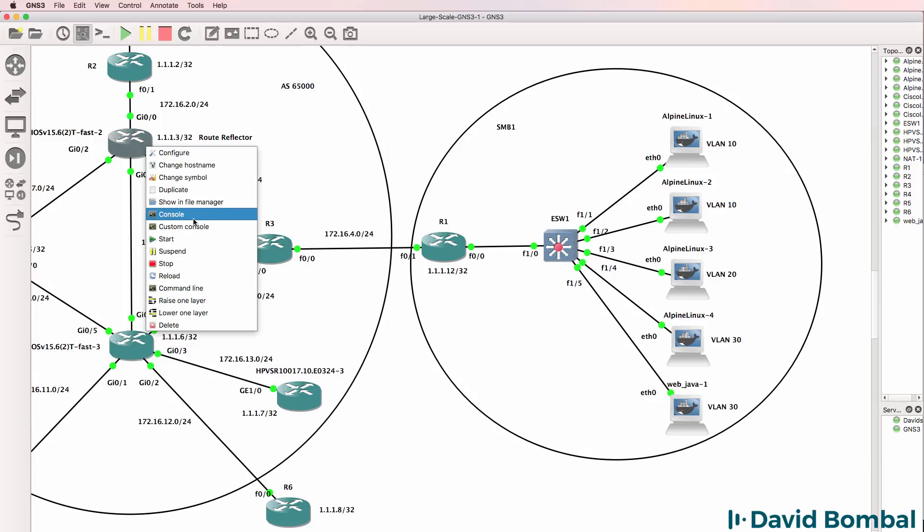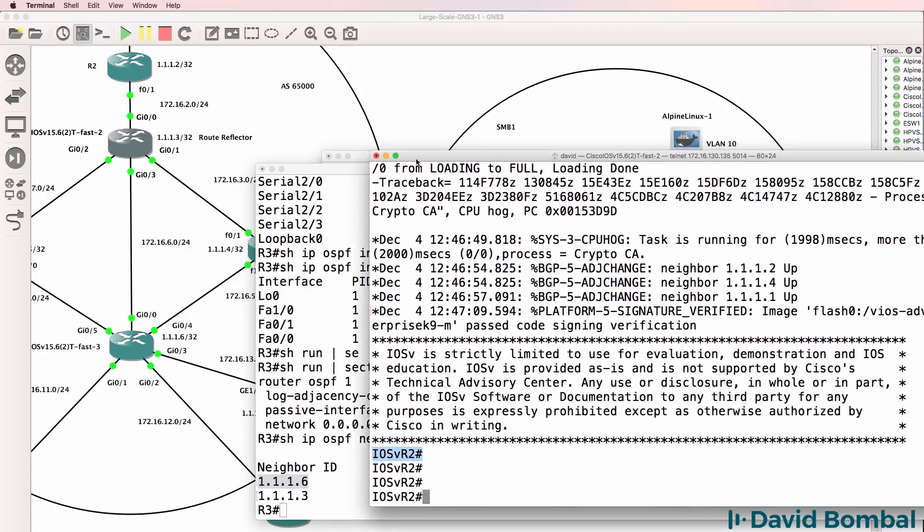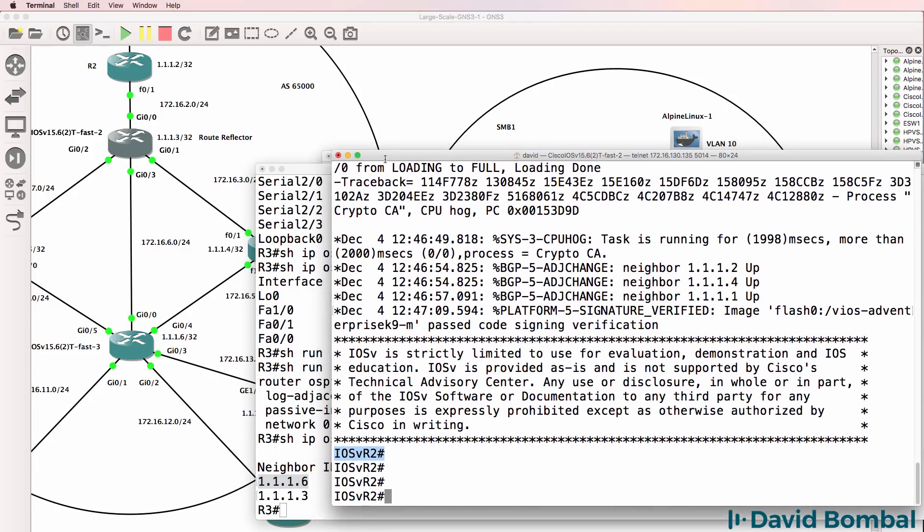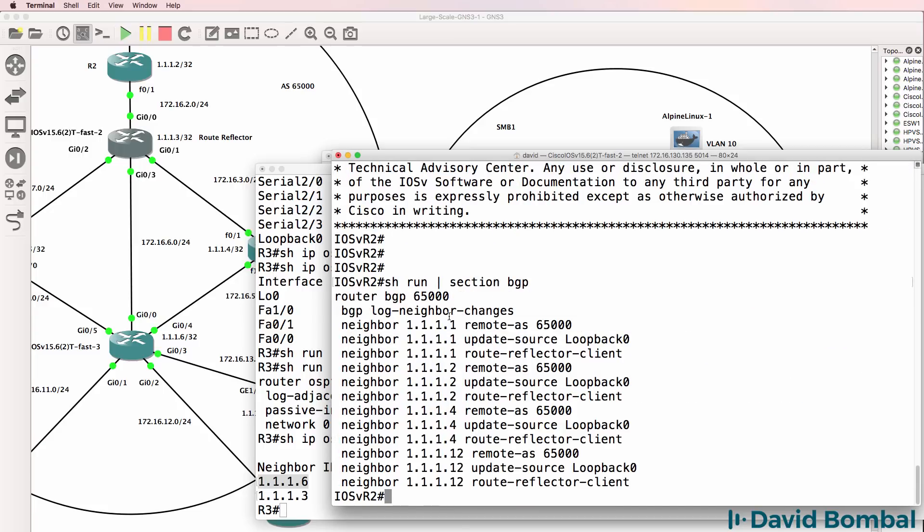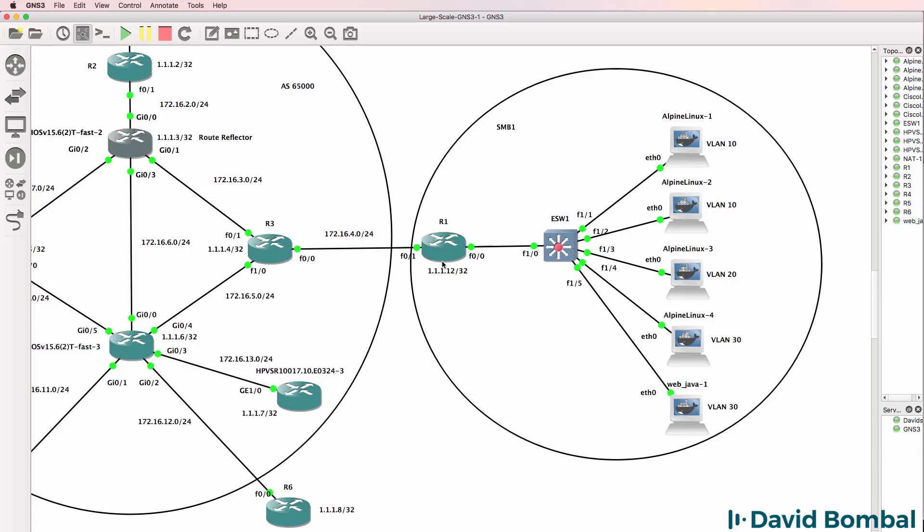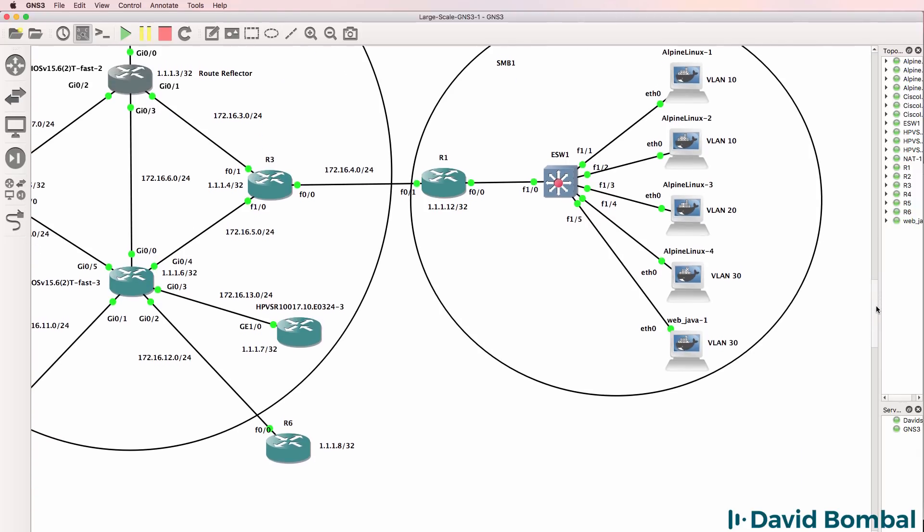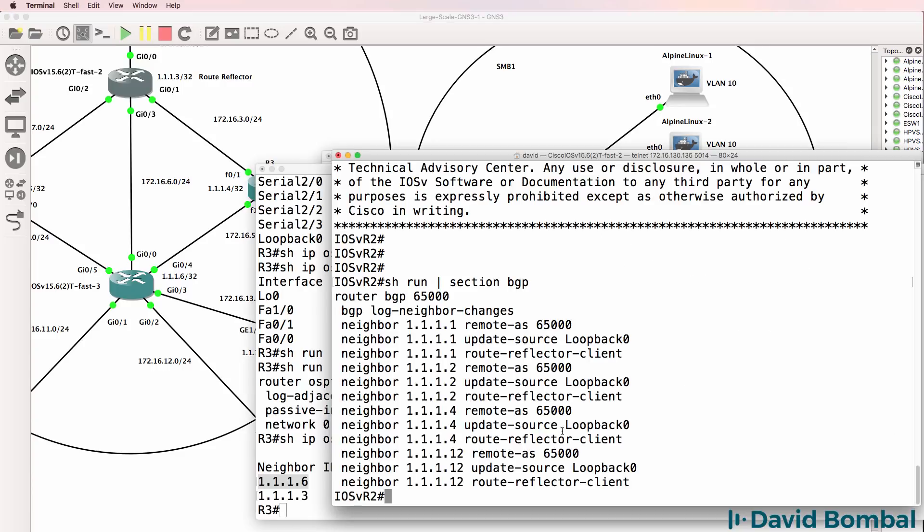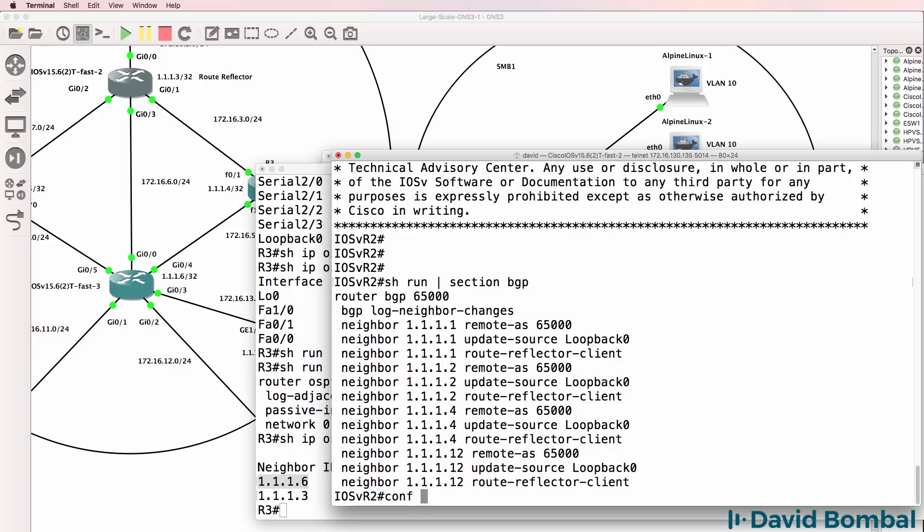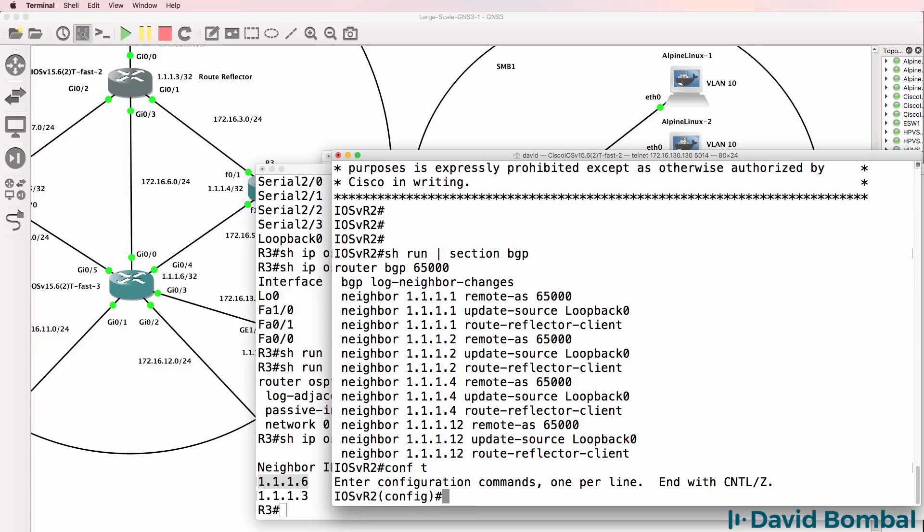I'll check the configuration on the router reflector. So here's the router reflector show run pipe section BGP. Now originally, again, this router was going to be in the Autonomous System. So 1.1.1.2 was going to be configured as a BGP neighbor. That's no longer required.